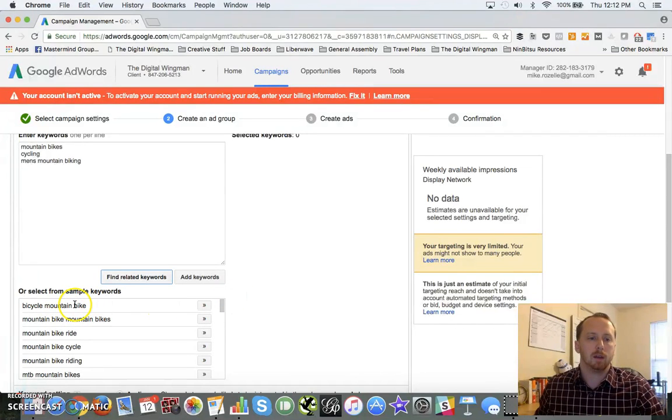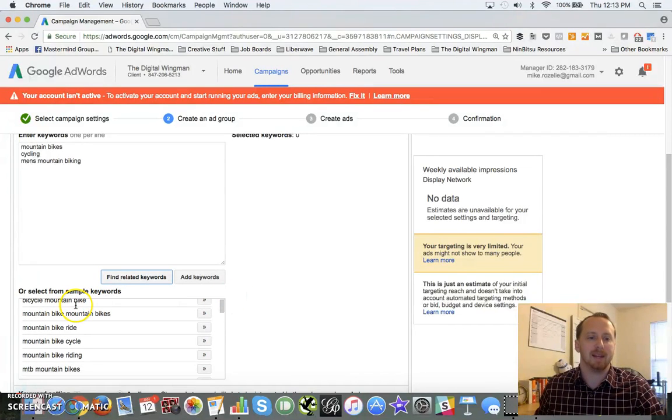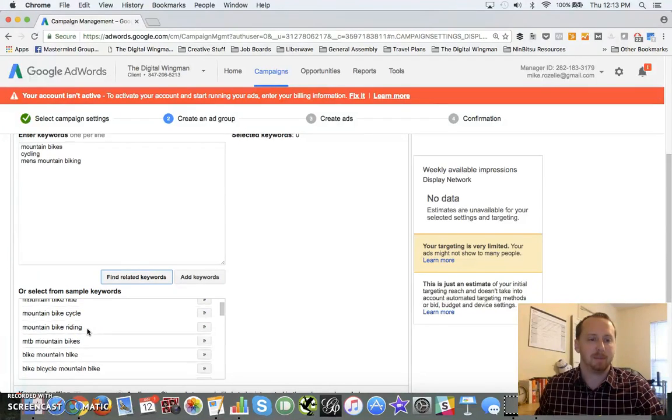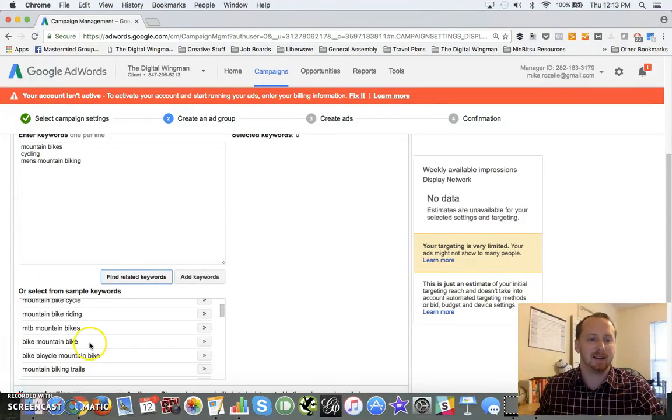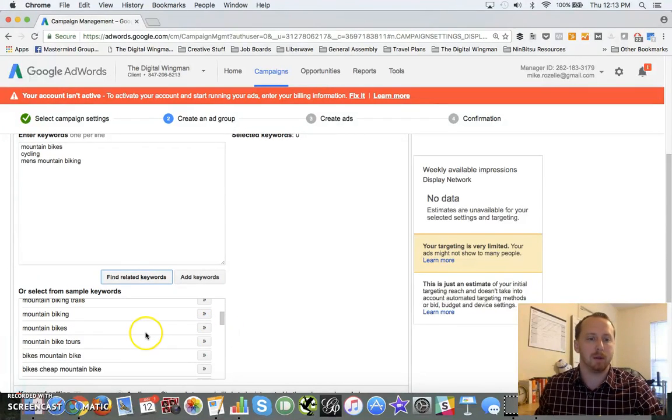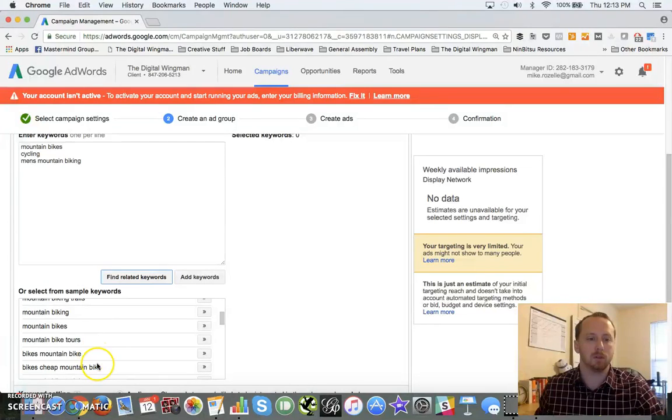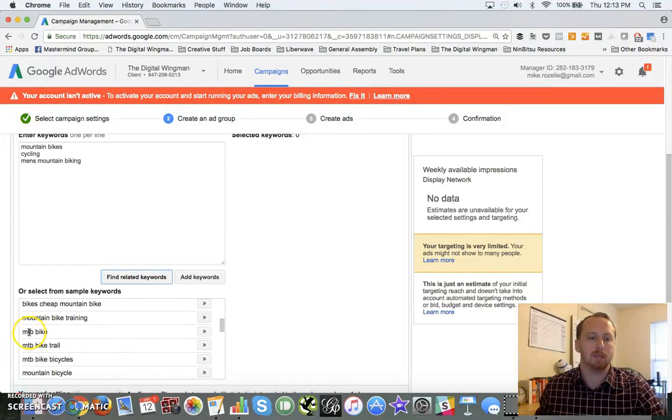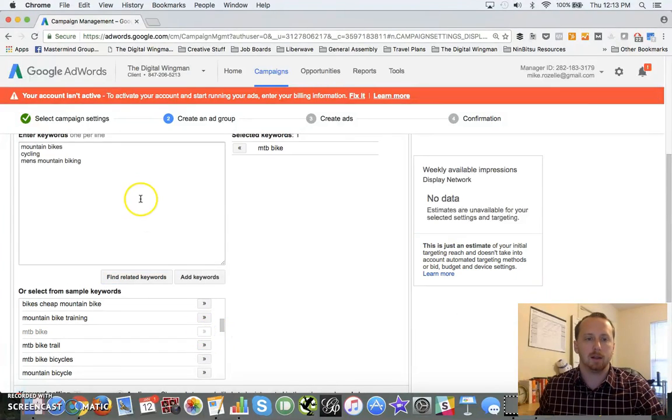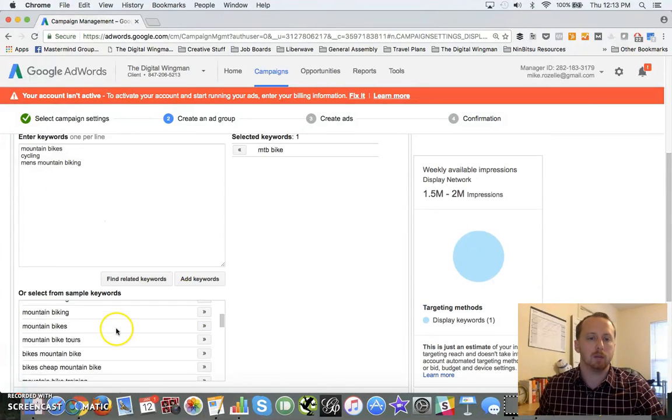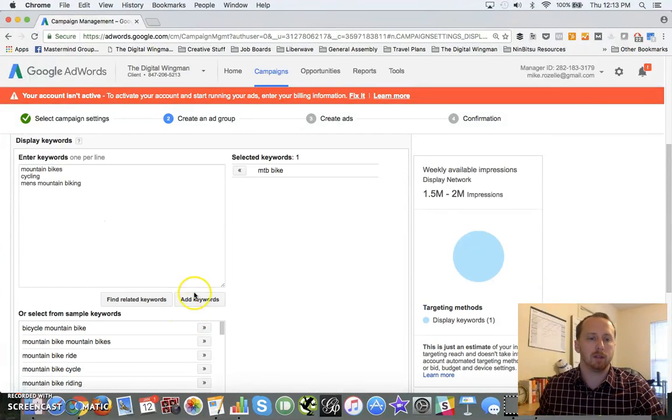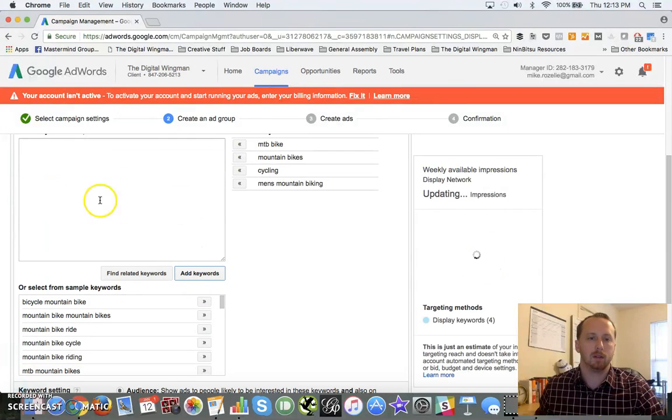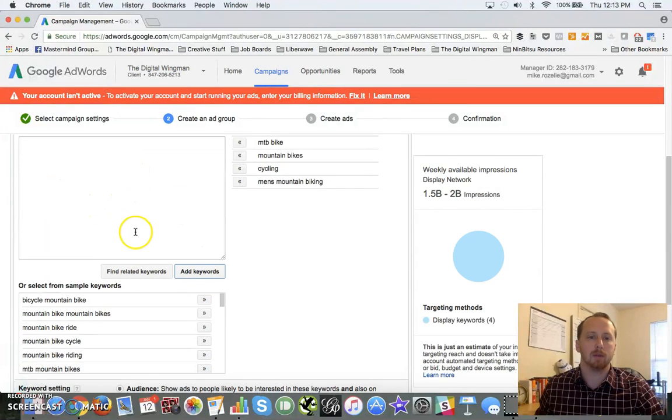Bicycle, mountain bike - some of these are terrible. Mountain bikes, mountain biking trails, mountain biking tours, mountain biking, cheap mountain bikes. I've got a lot of good options. MTB, there we go, MTB bike. And I can add all of these keywords in here.